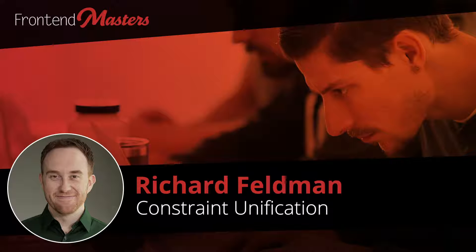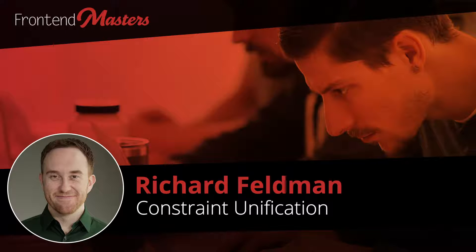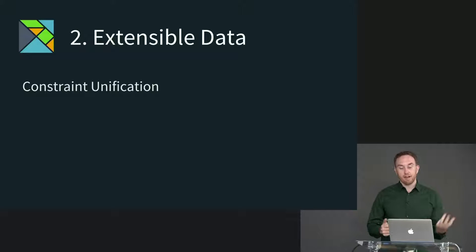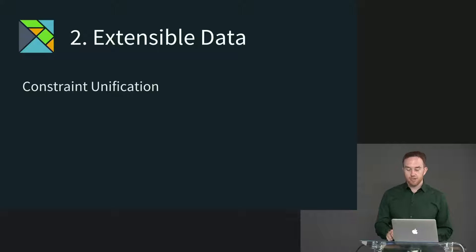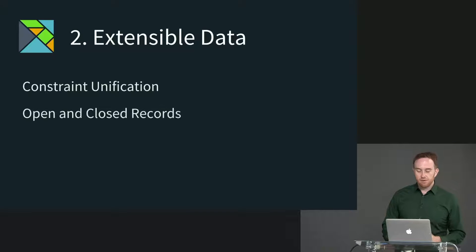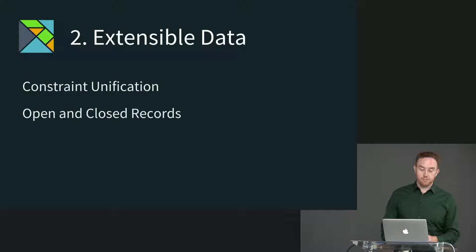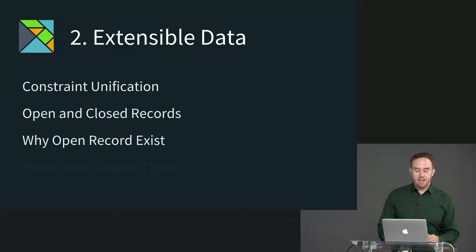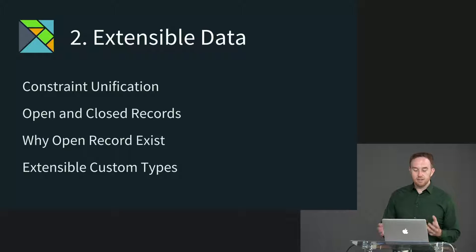Part two, extensible data. Let's talk about a few things here. First, we're going to talk about constraint unification, which is the process Elm's compiler uses to type check everything. Talk about open versus closed records, talk about why open records exist, and finally, we're going to talk about extensible custom types.